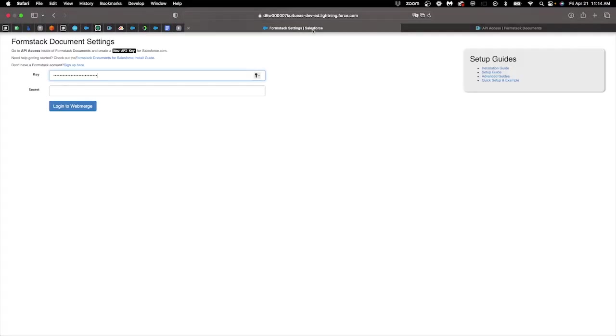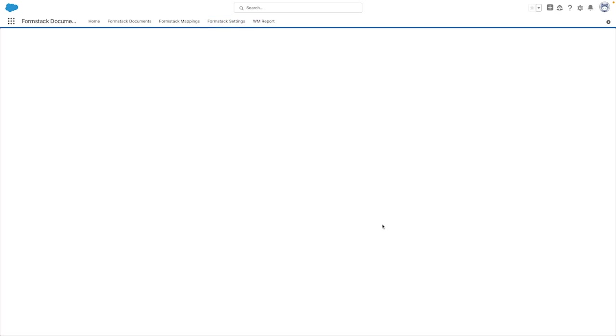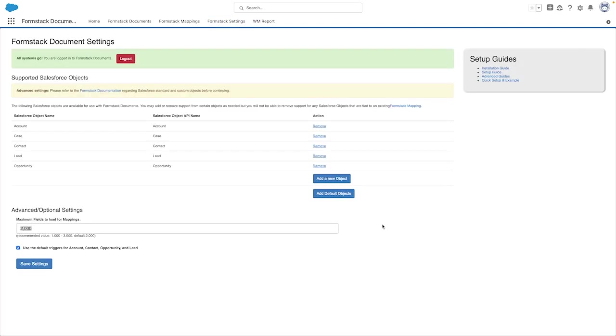After you've pasted this information, you can go ahead and click on login and if everything was entered correctly, you'll be logged in.